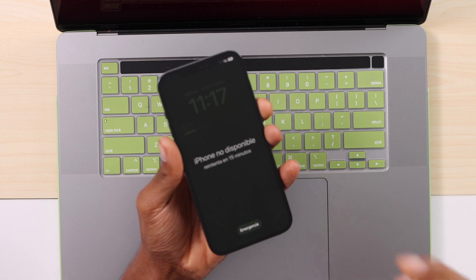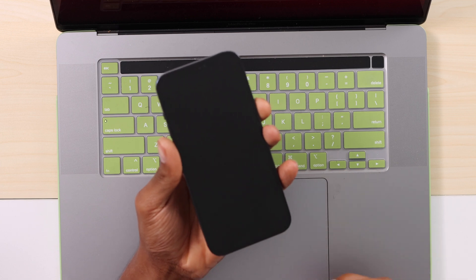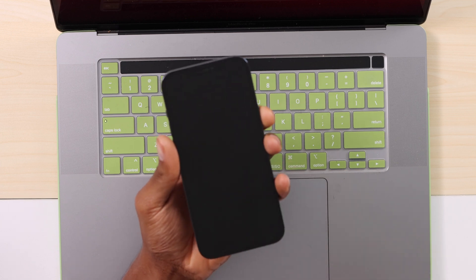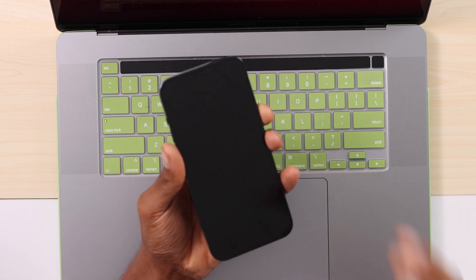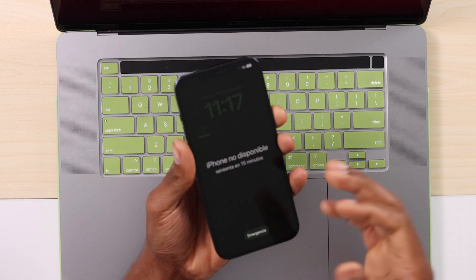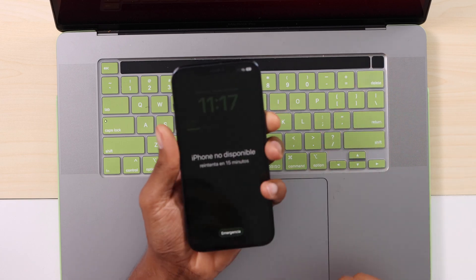Don't worry guys, I'm going to be showing you right now how to unlock any iPhone without the password, only using a computer.